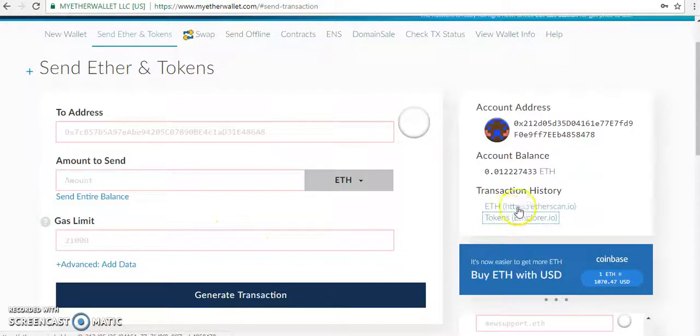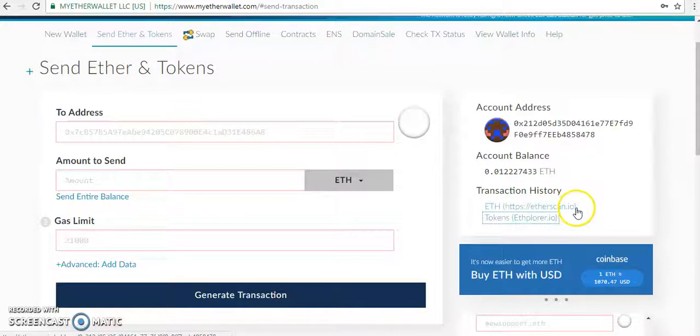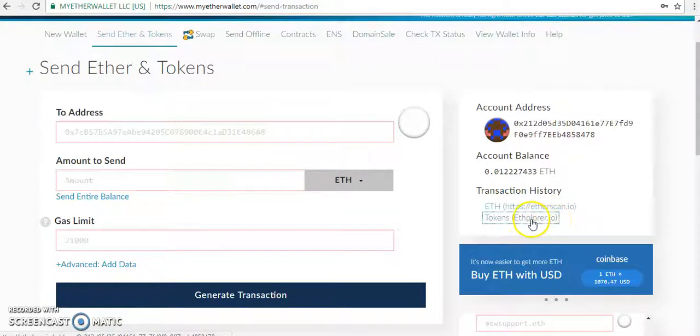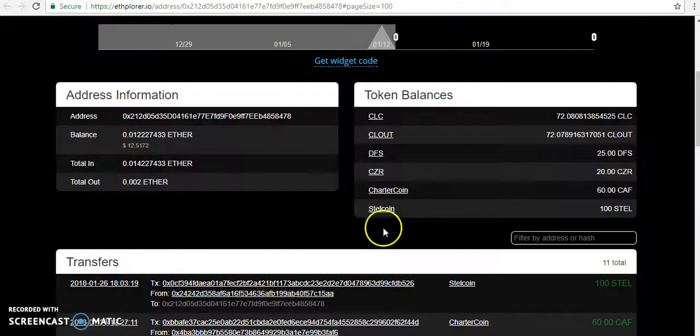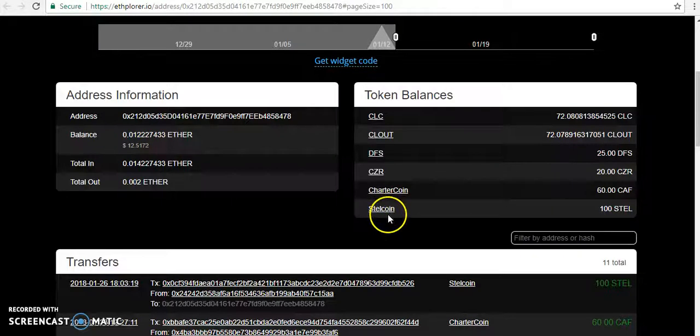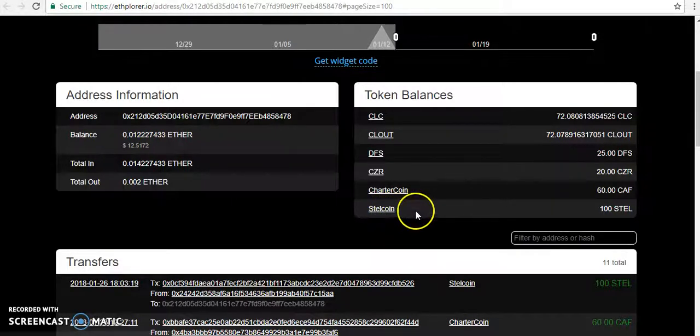click here on etherscan.io or ethplorer.io. So I click on ethplorer.io and the tab opens. Here you can see my Steel coin.